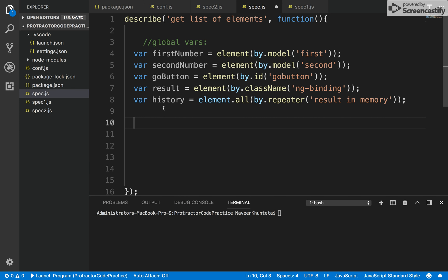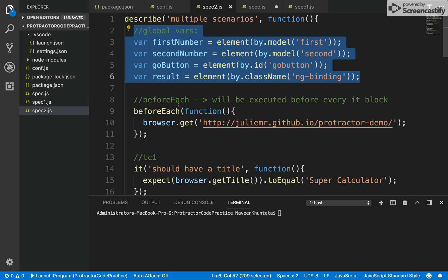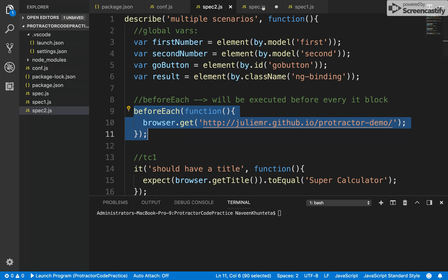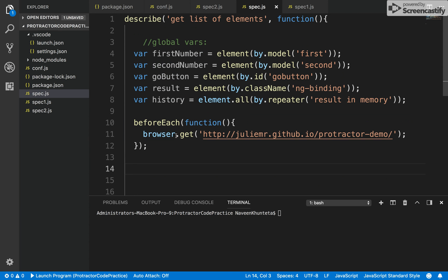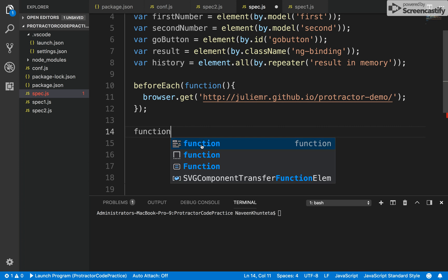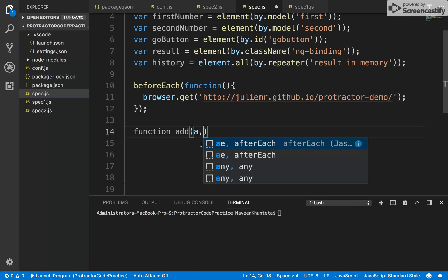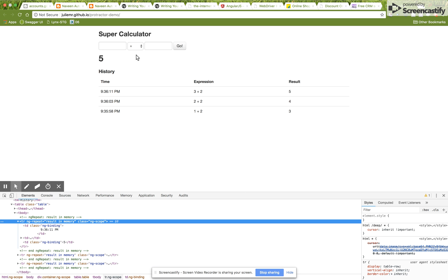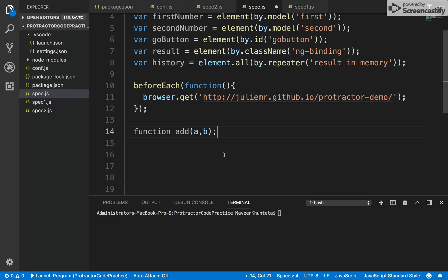Now I'll create a beforeEach() method which will launch the browser before each it block, as I explained in the previous session. Then I'm going to create a helper function called add() that accepts two parameters a and b, because I need to create multiple rows by performing the same operation repeatedly — passing values like 1+2, 2+2, 3+2, etc. — to build up multiple history entries and then validate the total count.